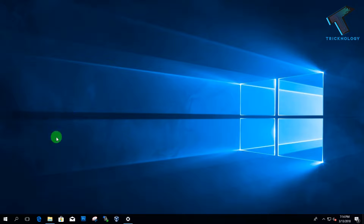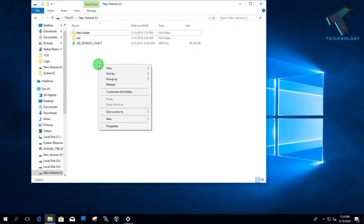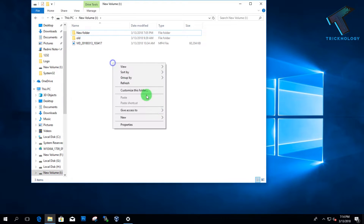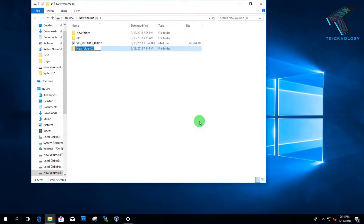First of all you need to create one folder on your computer. I will create one folder on the D drive. The folder name is 'Technology'.